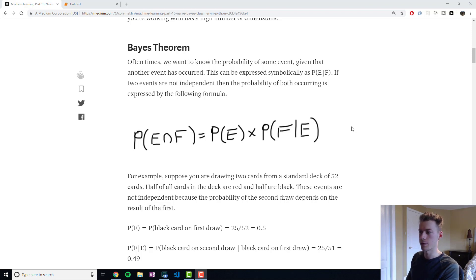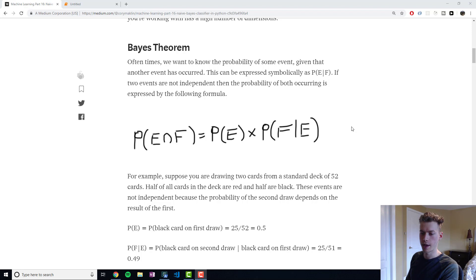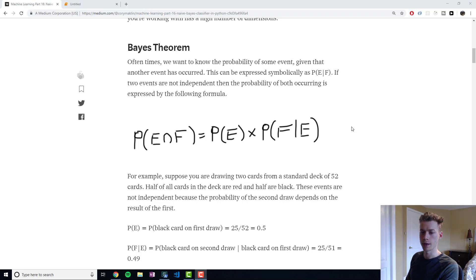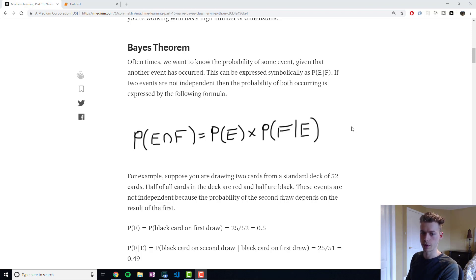Suppose that we had the scenario where we flip a coin. The probability of getting heads would be 50%, but the probability of getting two heads in a row would be 50% times 50%, and that would give us 25%.